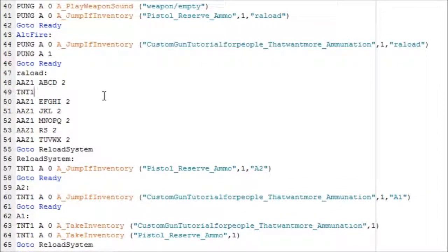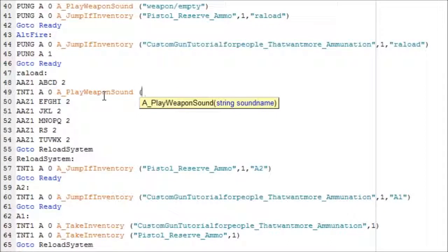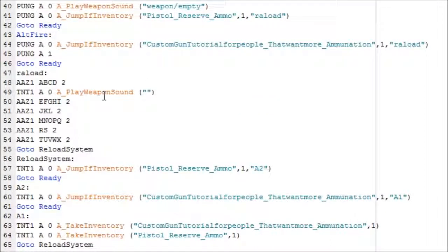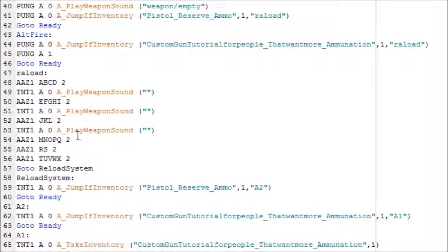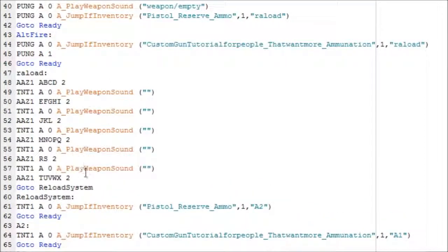Now I'm going to put TNT1 A0 and then a line - PlayWeaponSound with no spaces, then space, then bracket, comma, comma, bracket, and inside this I'm going to put the sound effect. I'm going to copy that into every frame that has the event, except the end and the very first thing.